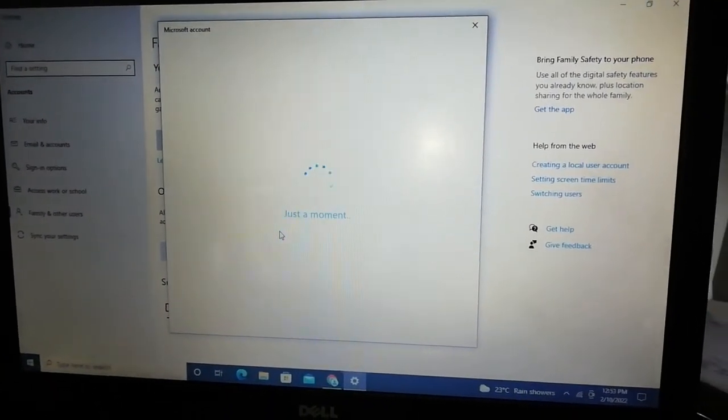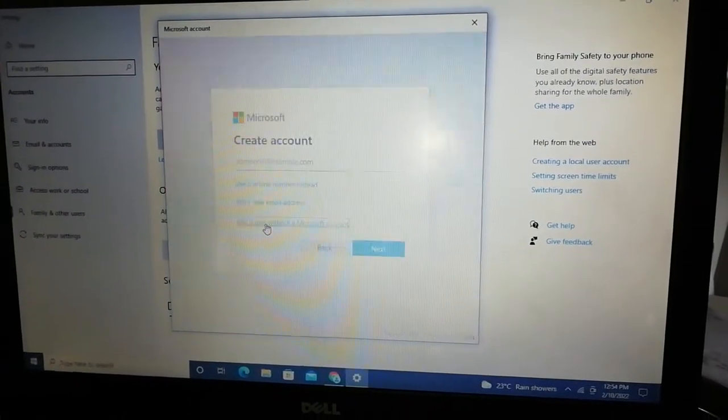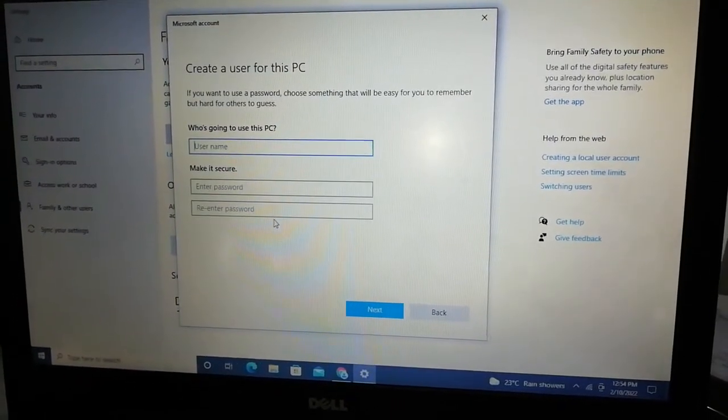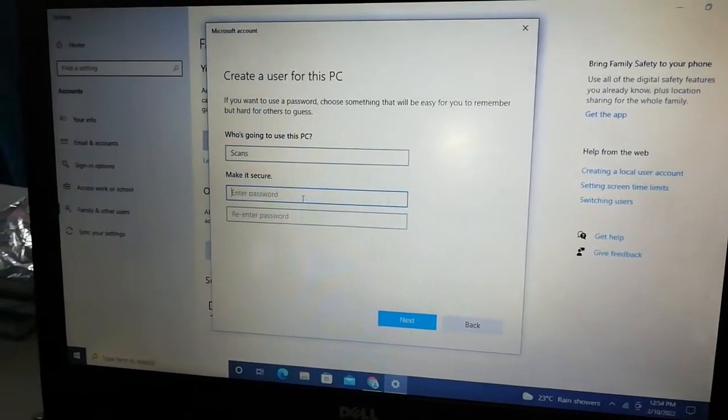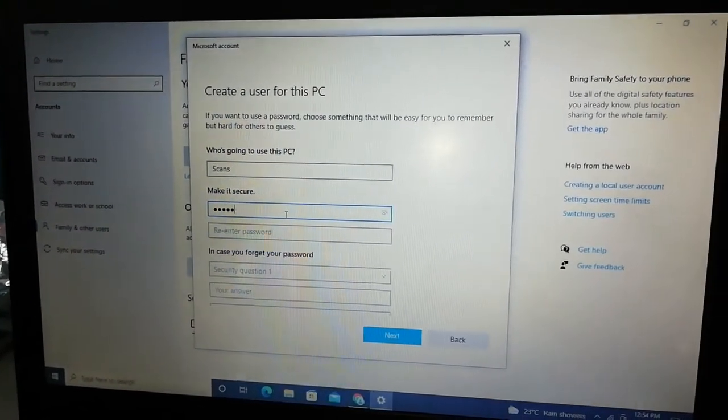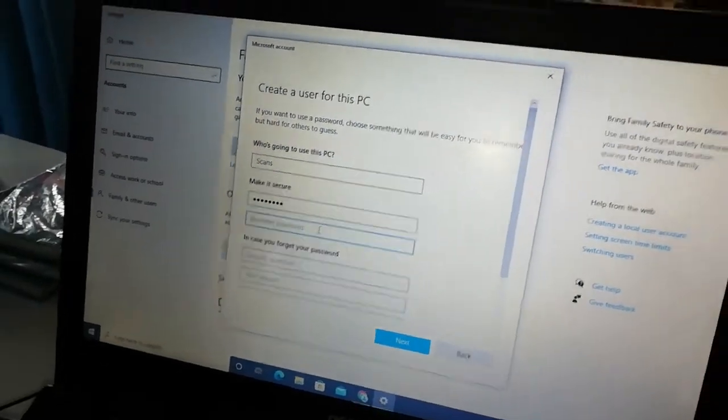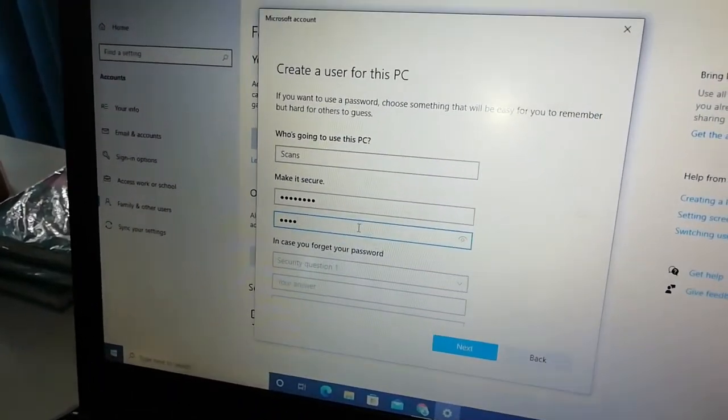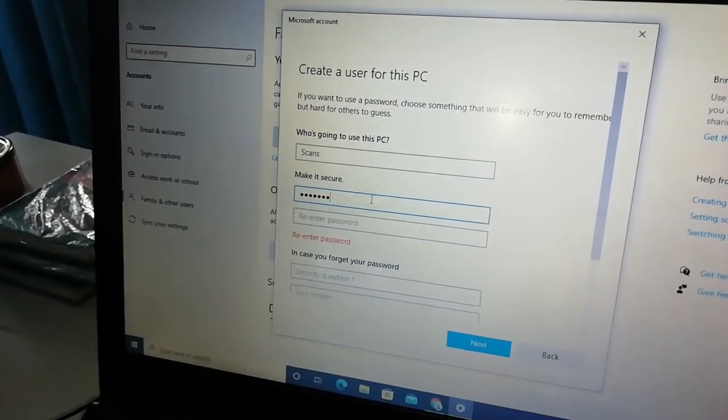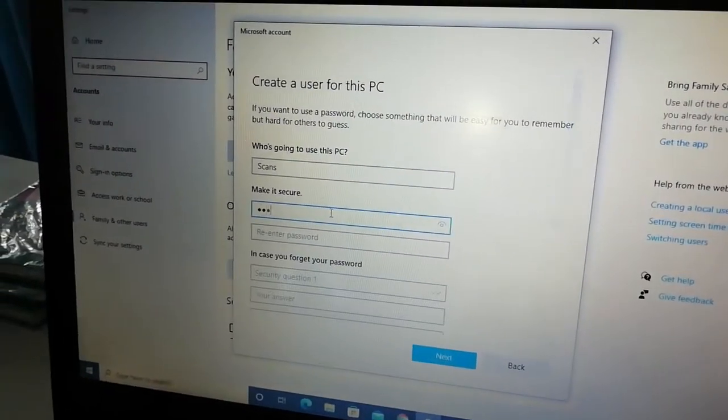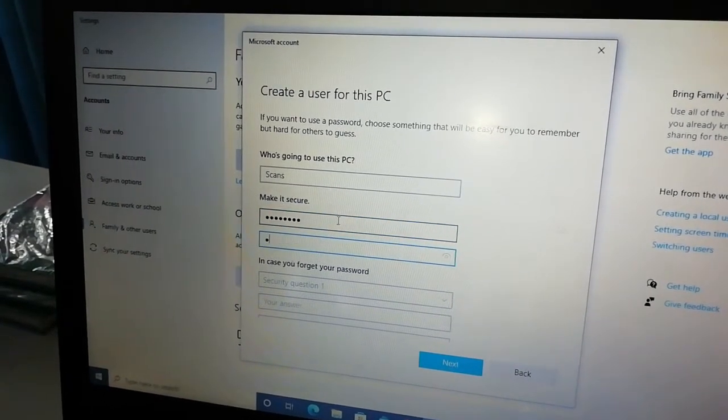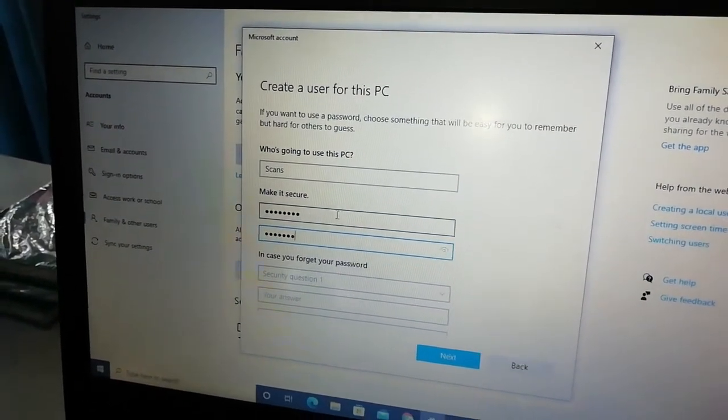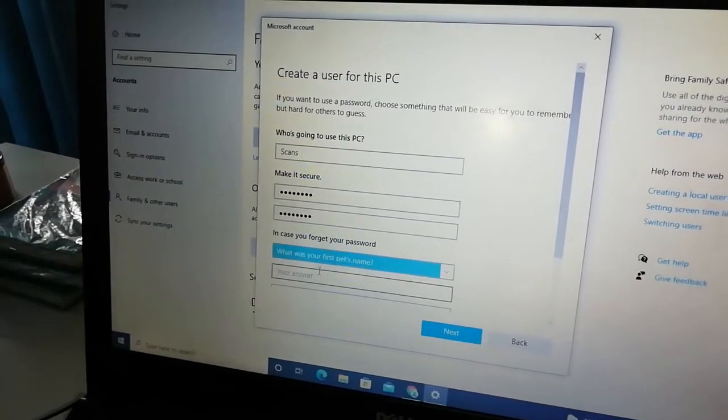We're going to use Microsoft. The password is scans123. The name is Kent.